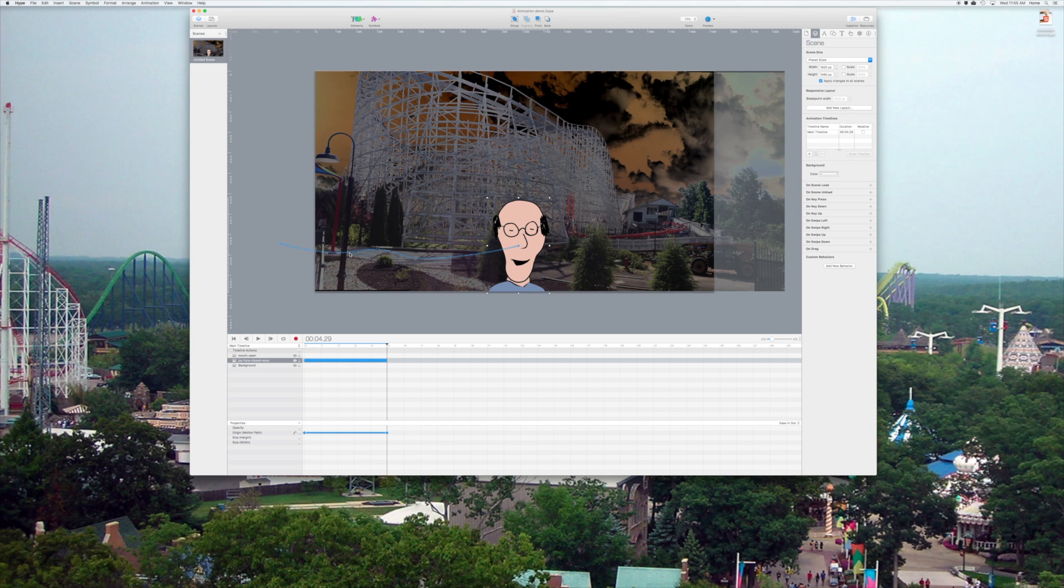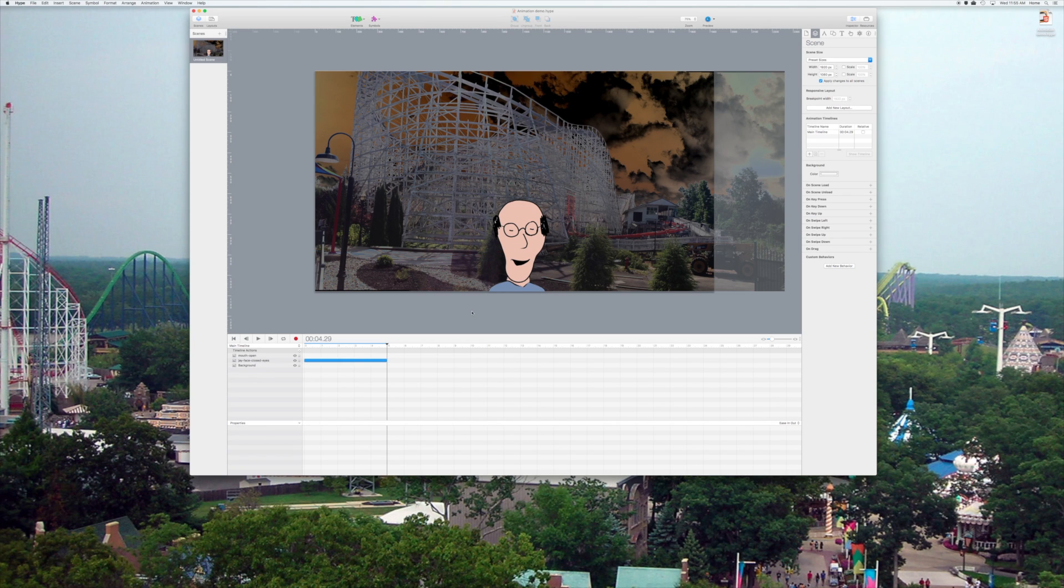Notice there's the tween line which I manipulated the Bezier curves on to make it look like I was walking.